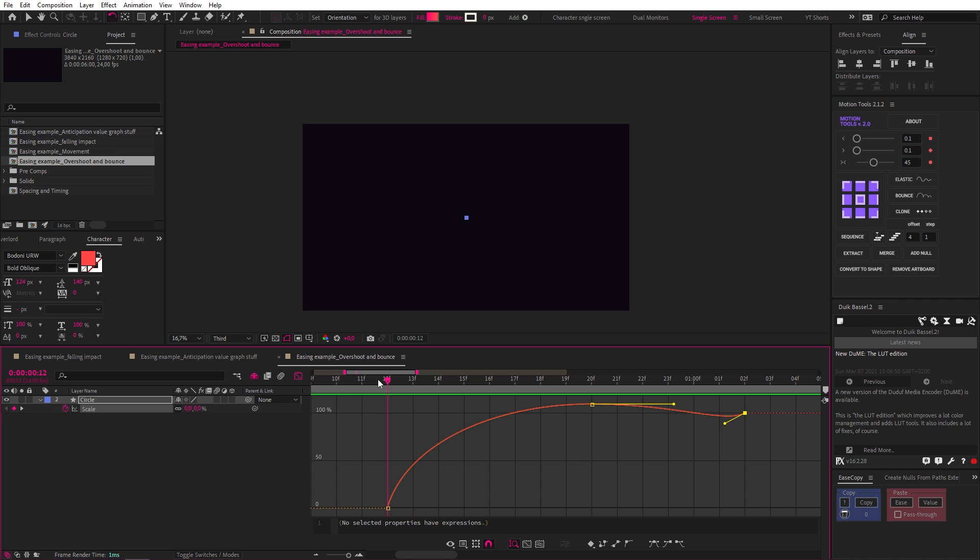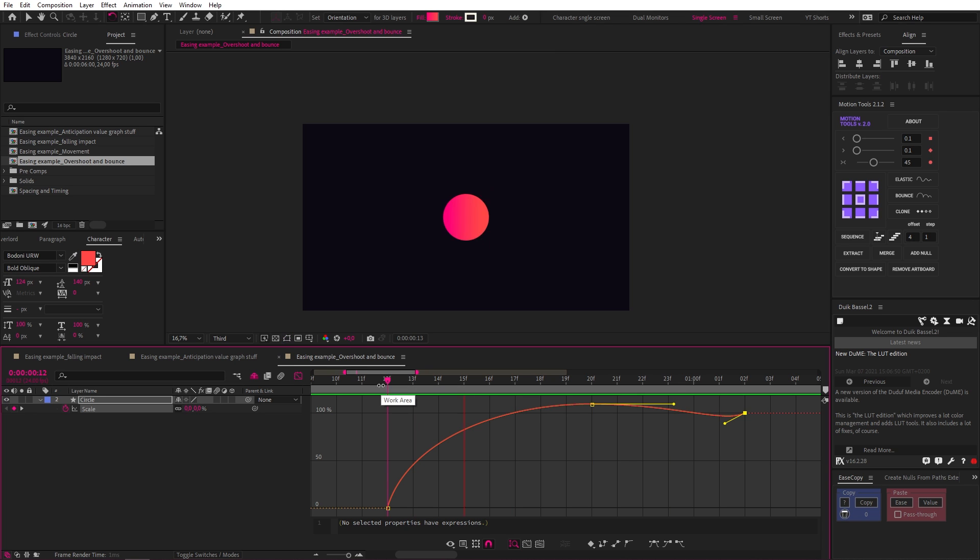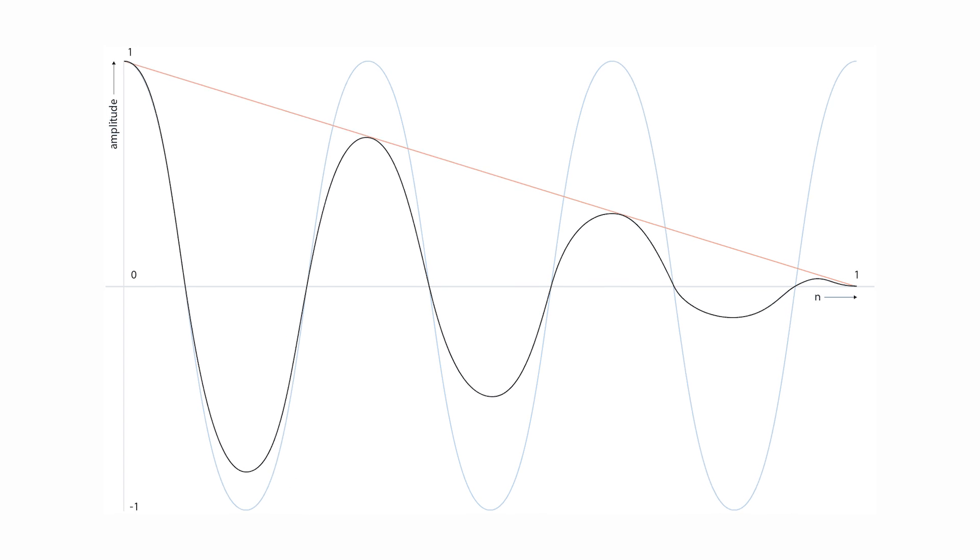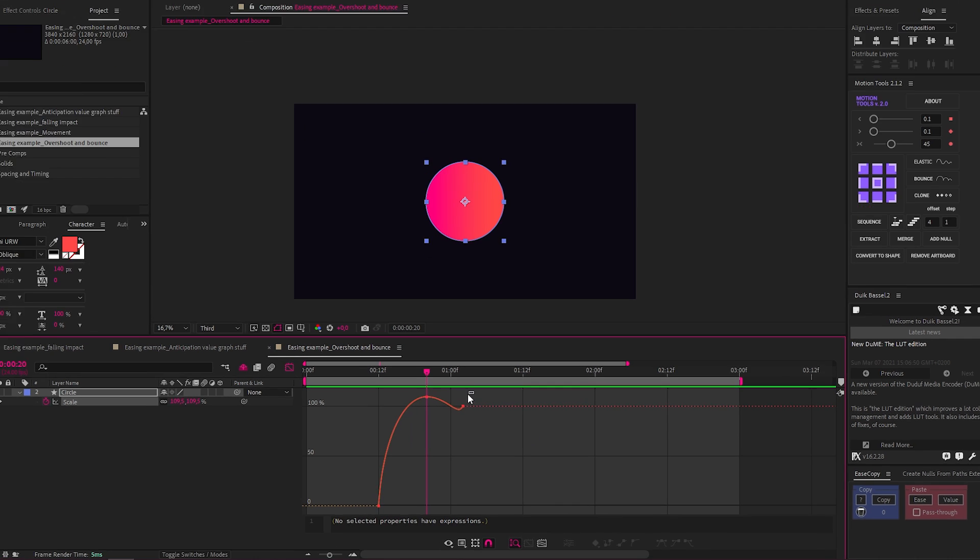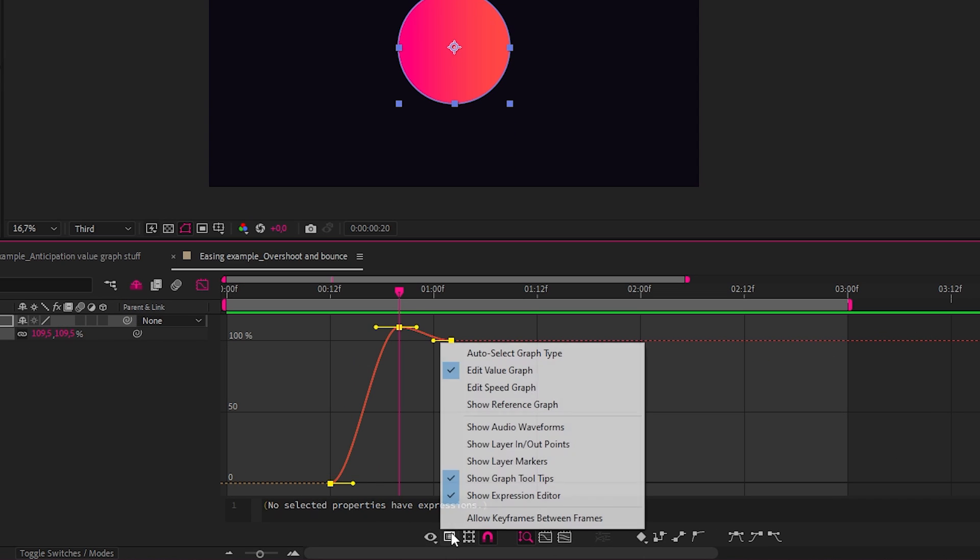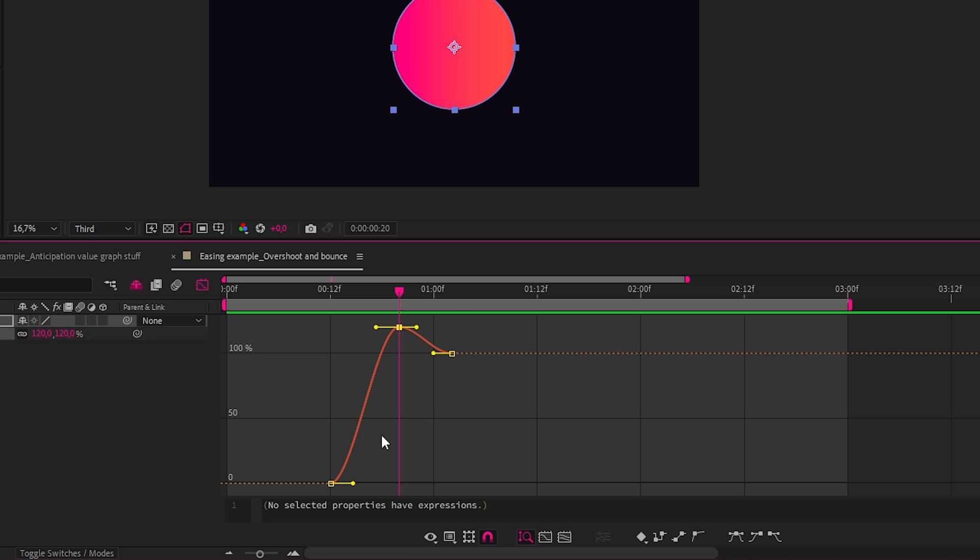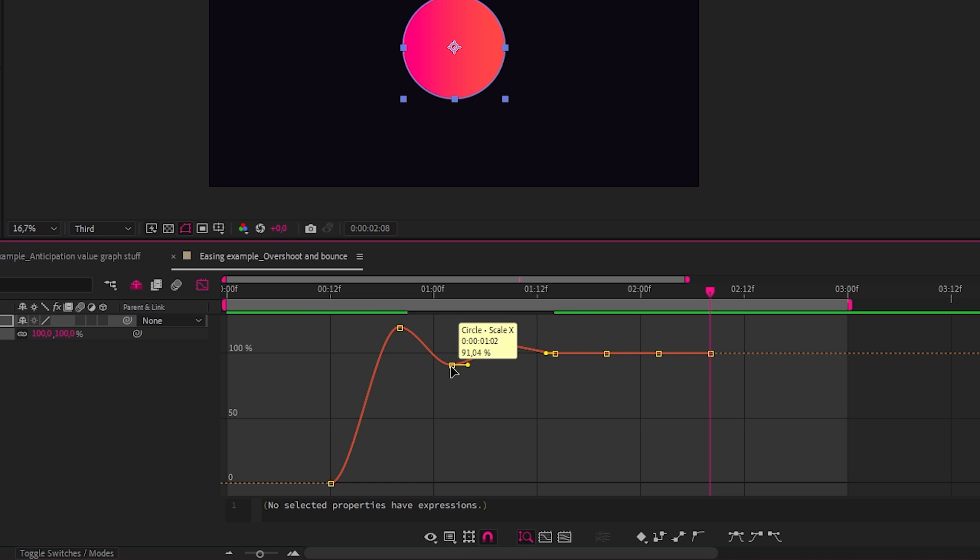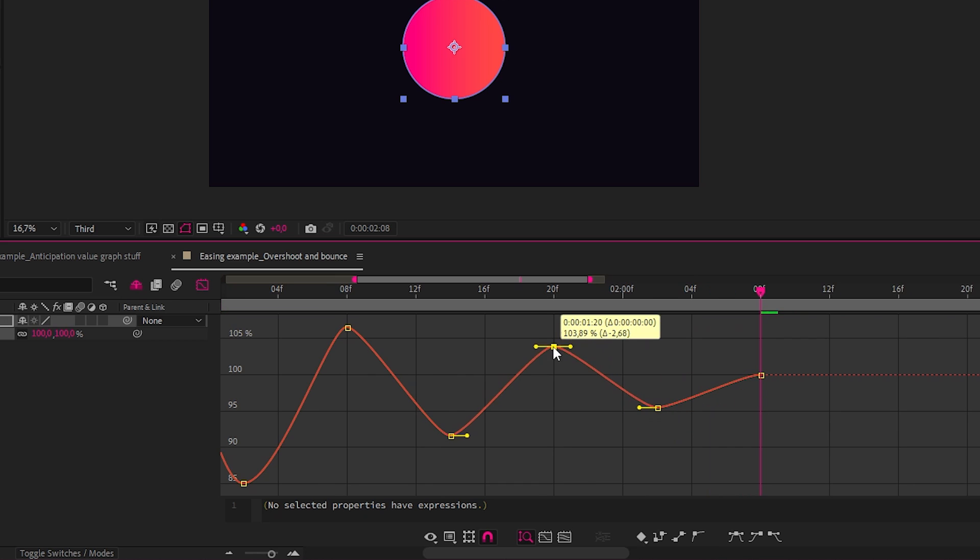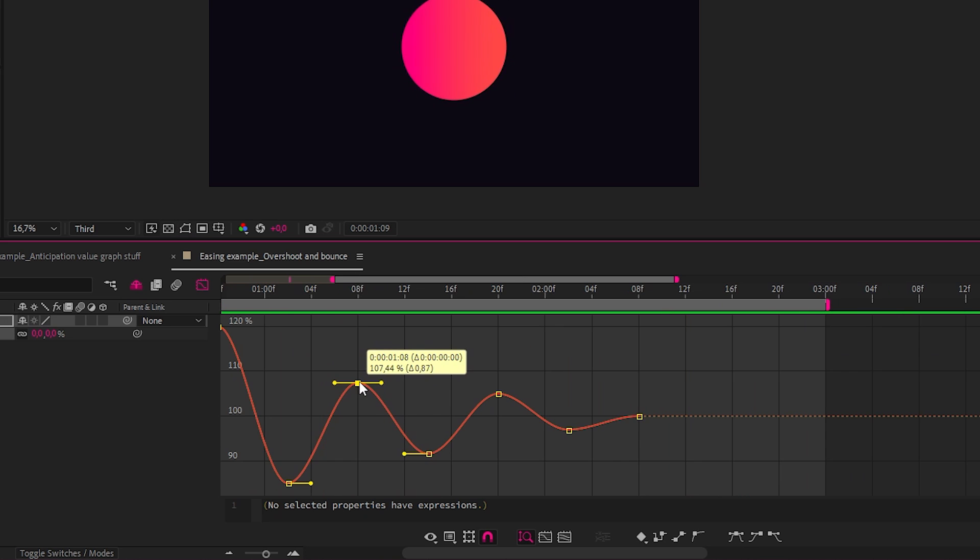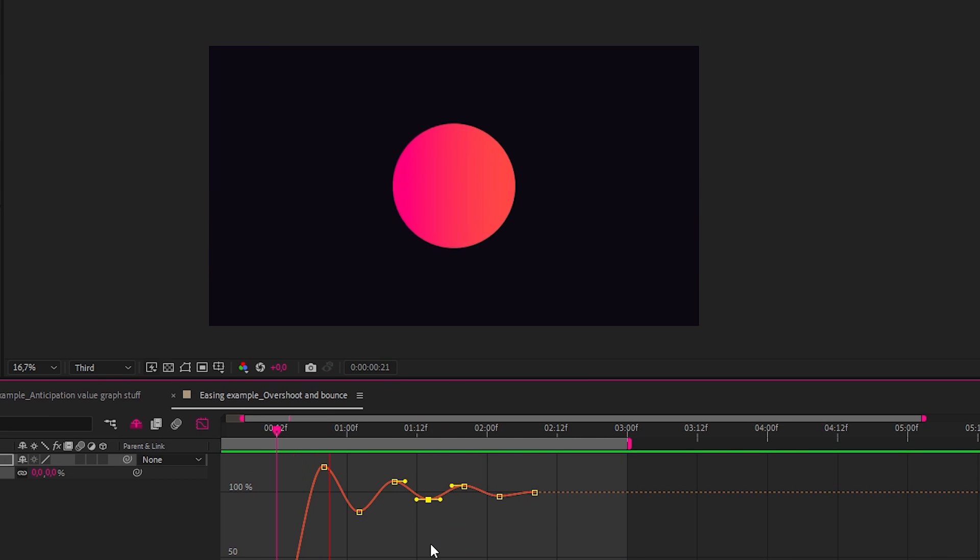So you may be starting to notice how much flexibility you have once you start working with the graph editor. So let's continue with an elastic overshoot animation. And with elastic style easing, you're trying to create a graph that looks like this. So with the same circle, let's reset the easing and go into the value graph. And before we move on, let's just make the first overshoot 120. Now let's add a bunch of keyframes, six frames apart. Now we just need to lift these frames up and down in a decaying fashion so that the values get smaller and smaller until the last keyframe like this. Let's select them all and easy ease them to smooth out the graph and look at what we've made.